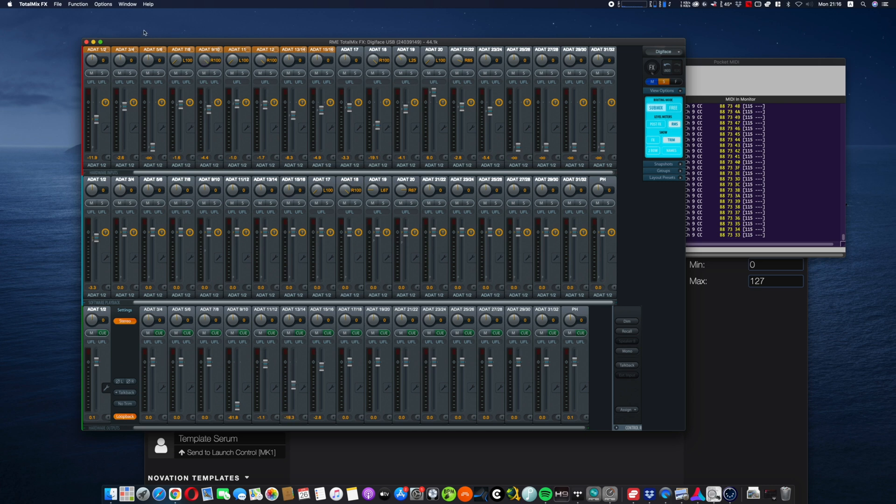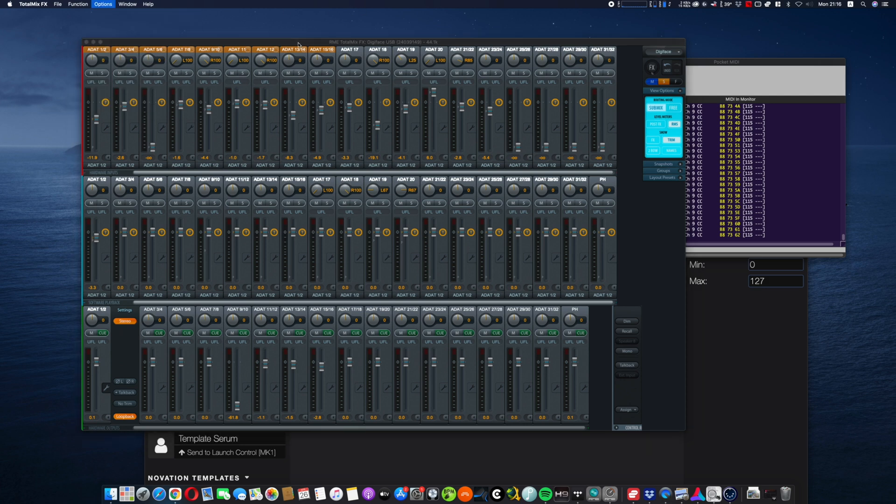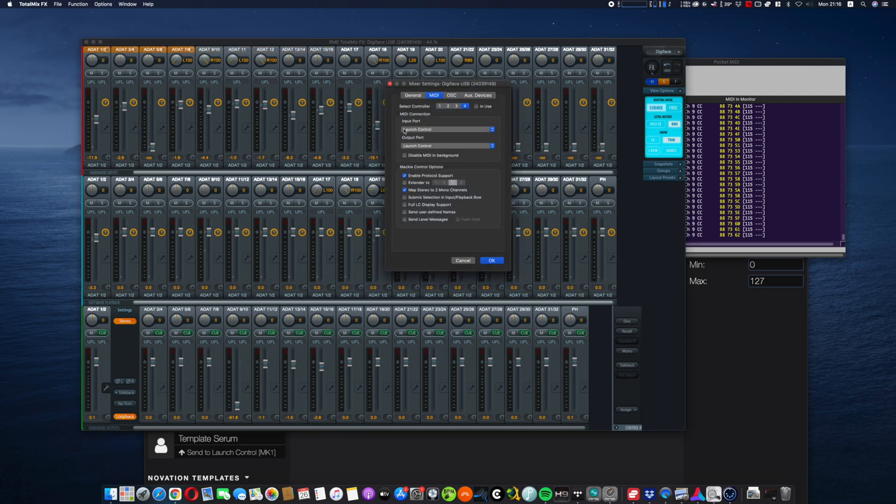So guys, it's not difficult at all. Please be careful to select MIDI controller in use. Otherwise, you are not going to be able to use it.